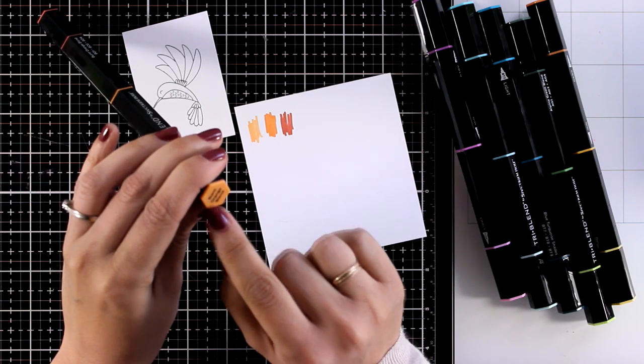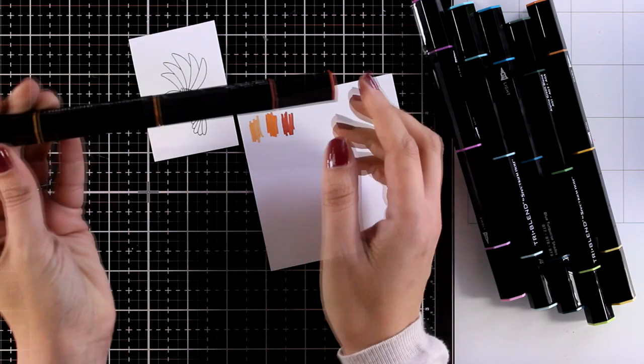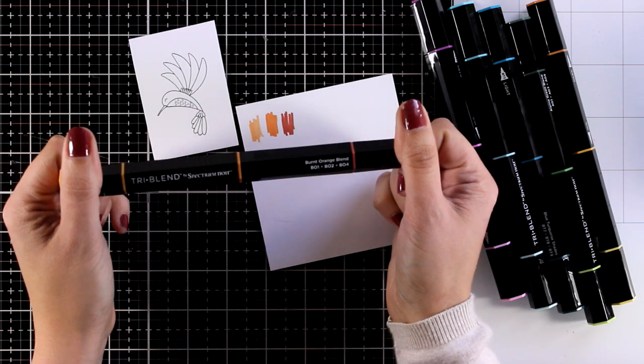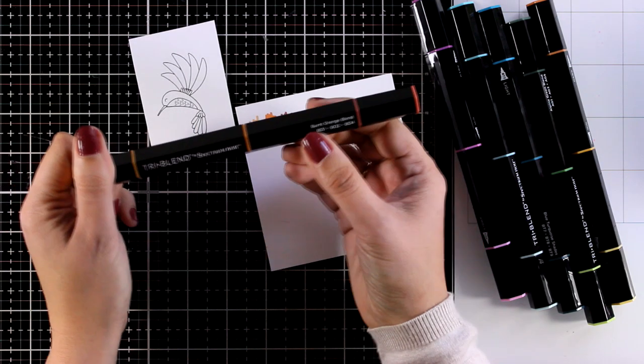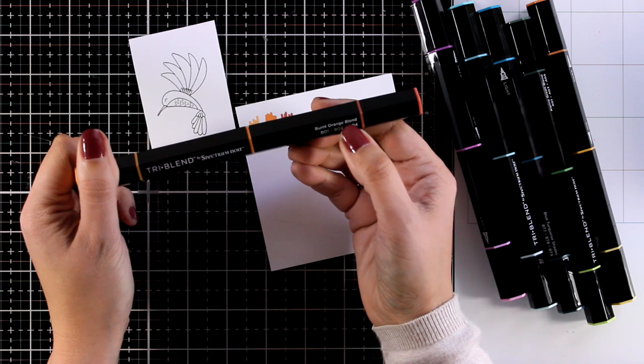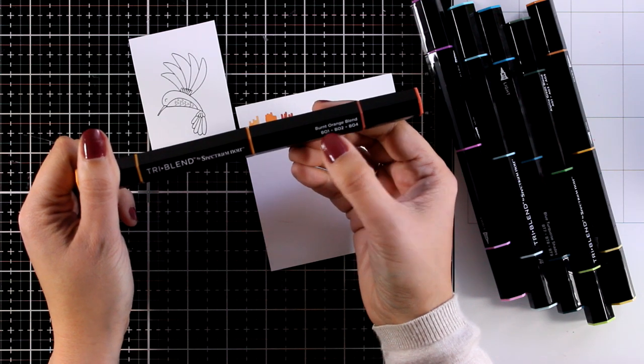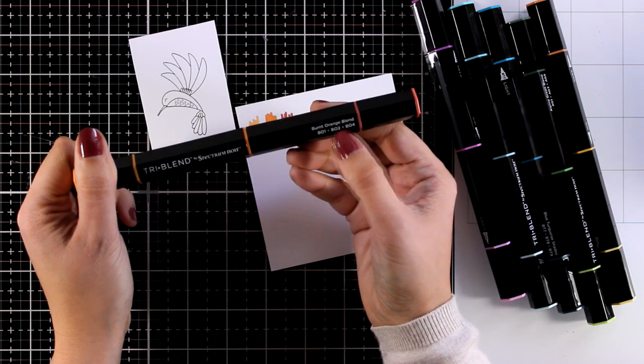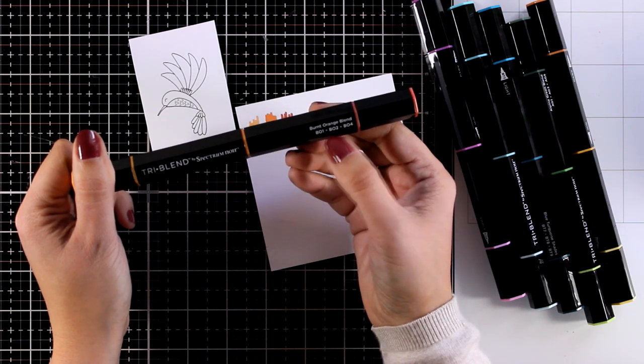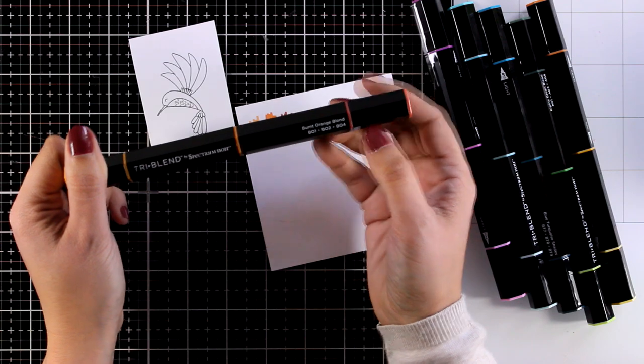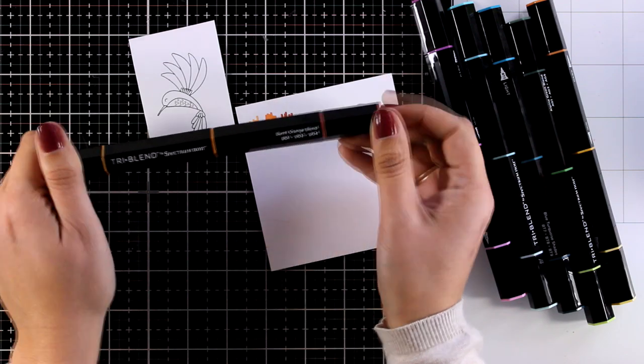It really is a foolproof system for blending colors. You don't have to think on how to organize the colors together and remember these are Spectrum Noir markers which means that they are refillable.